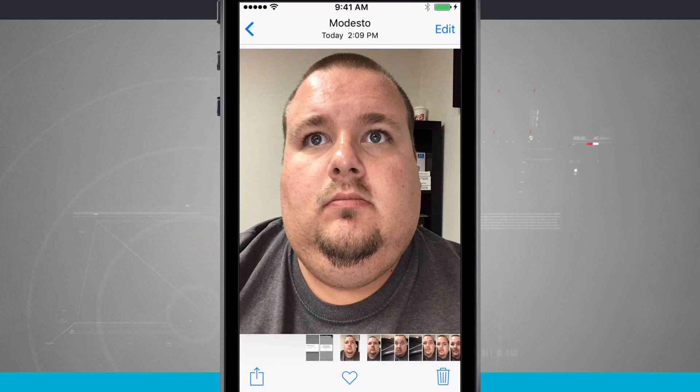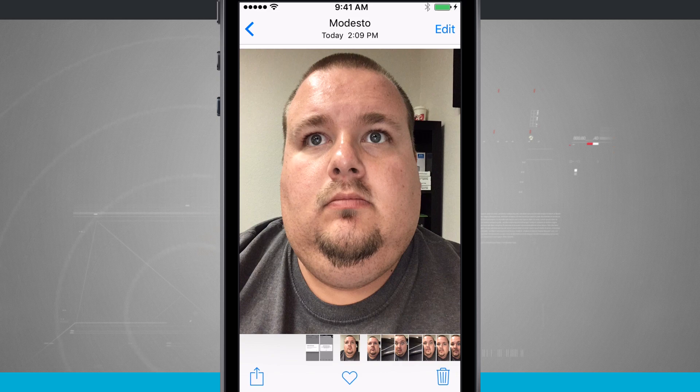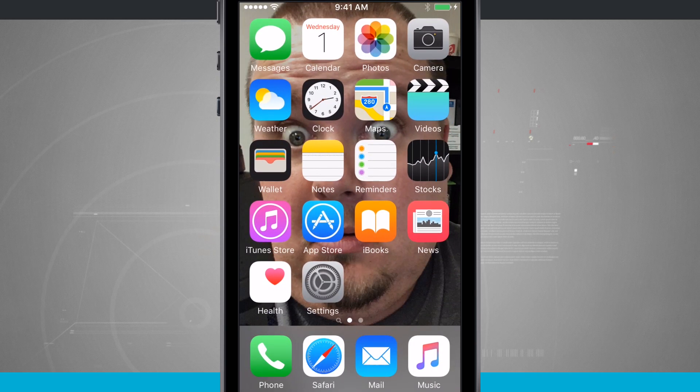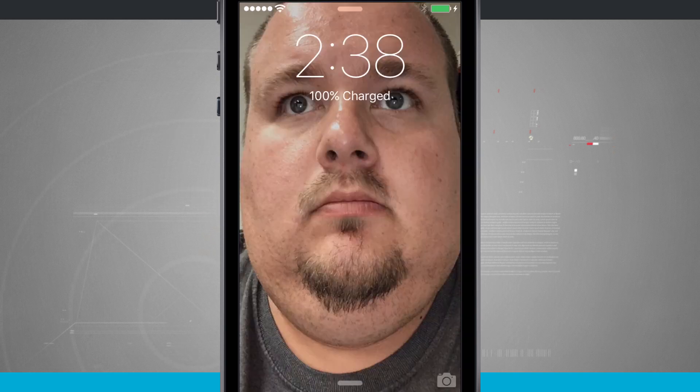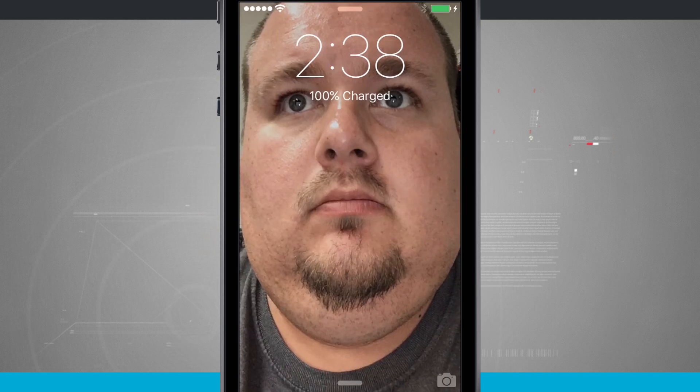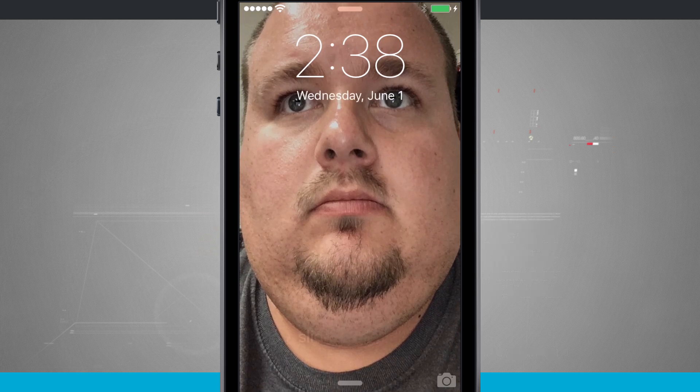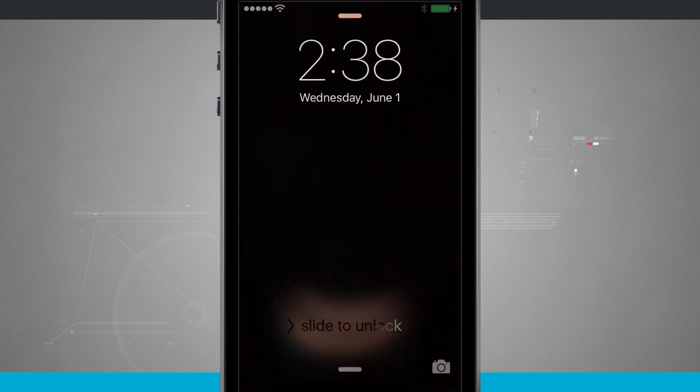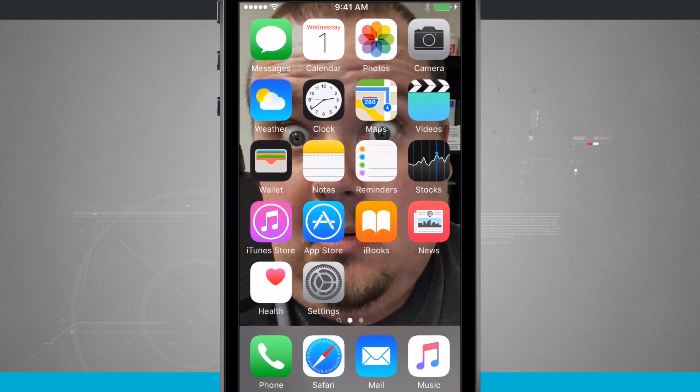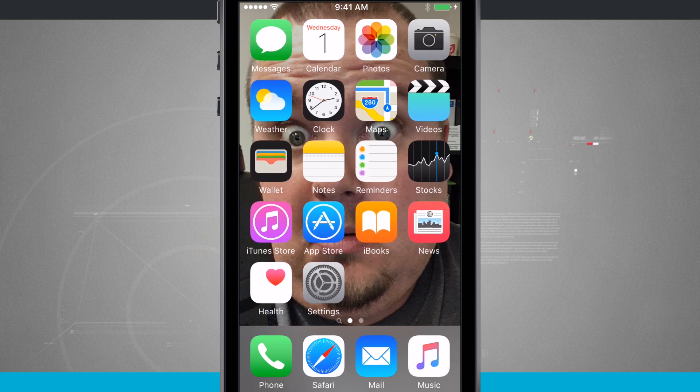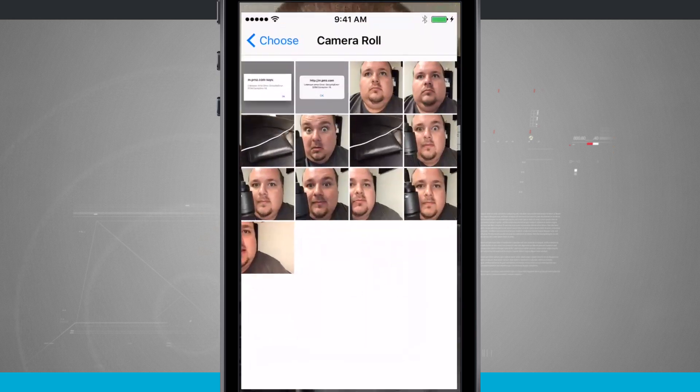So the wallpaper on the home screen is one picture, and my lock screen is an entirely different image. So this is the way of customizing your wallpapers on the iPhone SE.